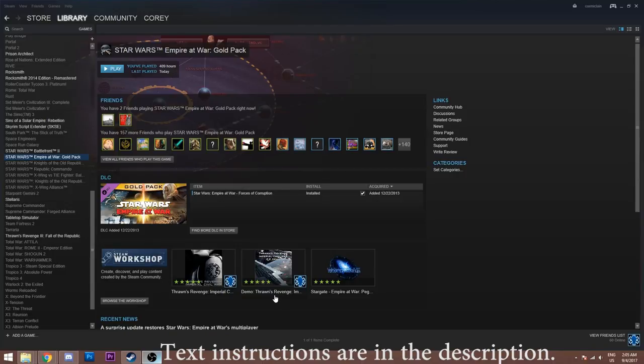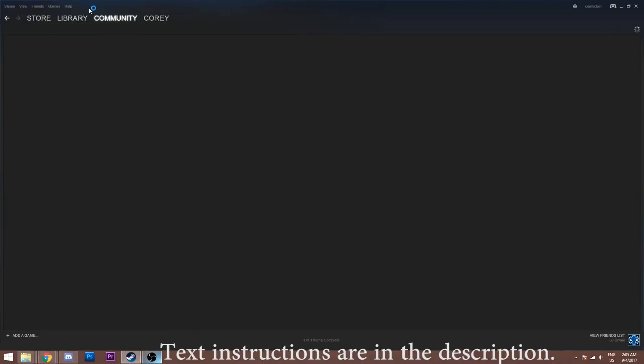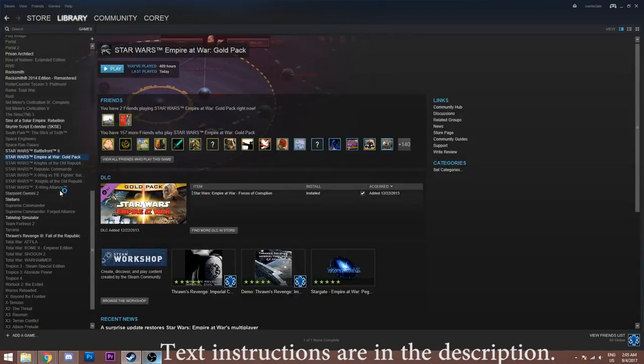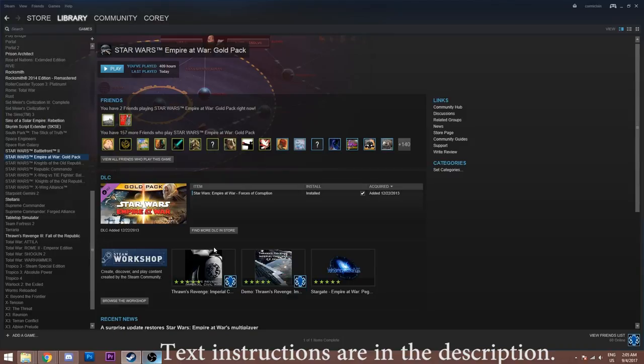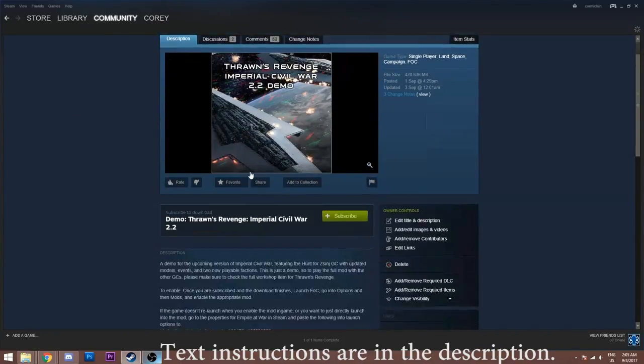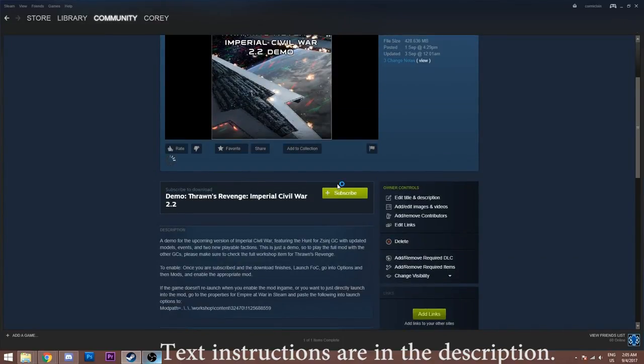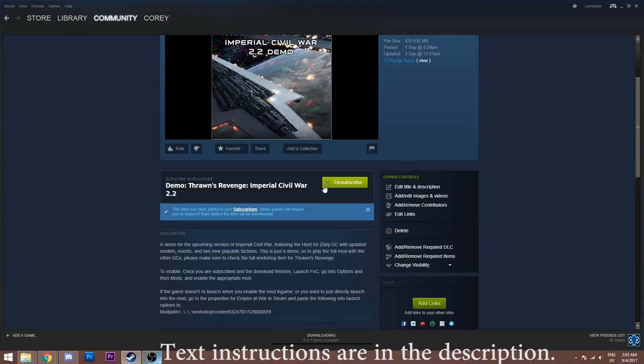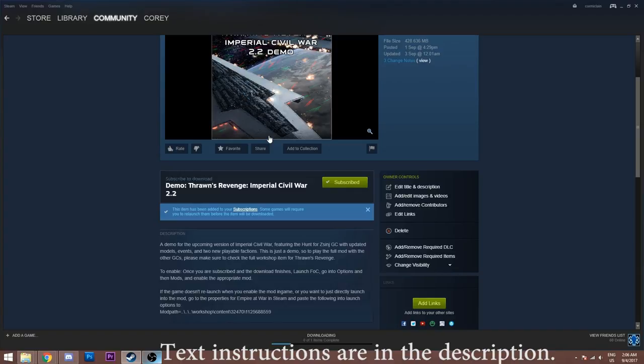We're going to go to the demo for Thrawn's Revenge here. As you can see, we're in the library with Empire at War selected. We're going to the demo and all you have to do is click subscribe. What this does is it adds it to your subscriptions, which means that whenever we push an update for the mod, it'll automatically download for you. So you don't have to re-download the mod ever. As long as you're subscribed, you're going to be getting updates. This does not activate the mod, though.